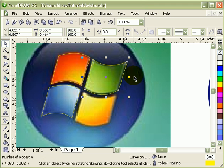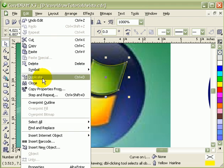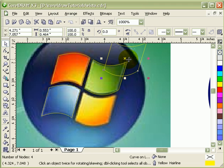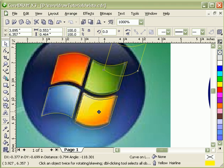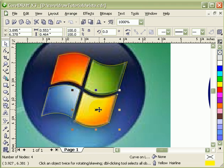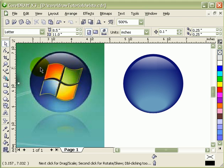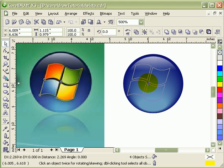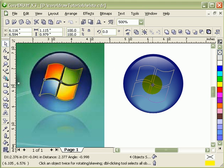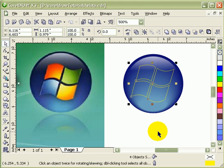I'm just going to duplicate this. Edit, duplicate. And then bring it down. Perfect. Now I'm ready to move this over to my logo. There.